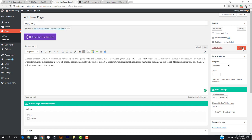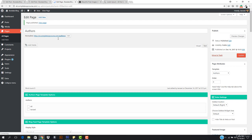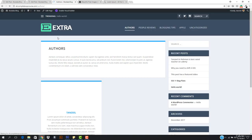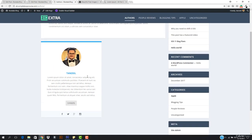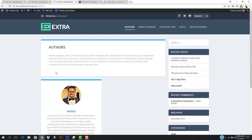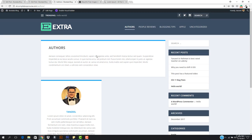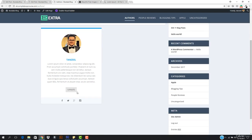Add some dummy content and hit Publish. The page is now published. If I click to view it, I'm redirected to the Authors page. You can see this is how it looks — there's a widget showing all the people who have added posts.